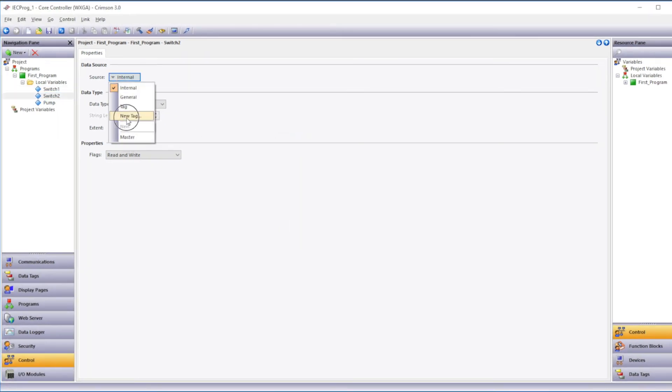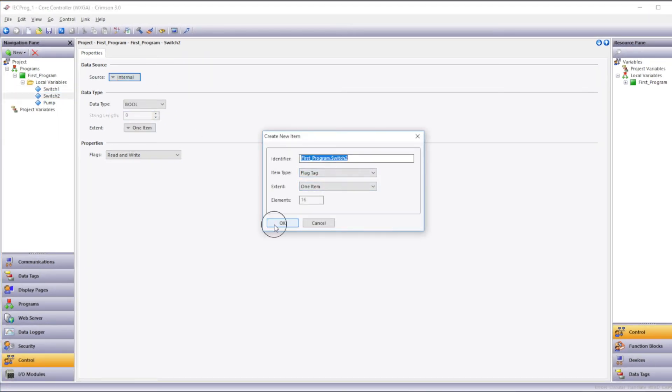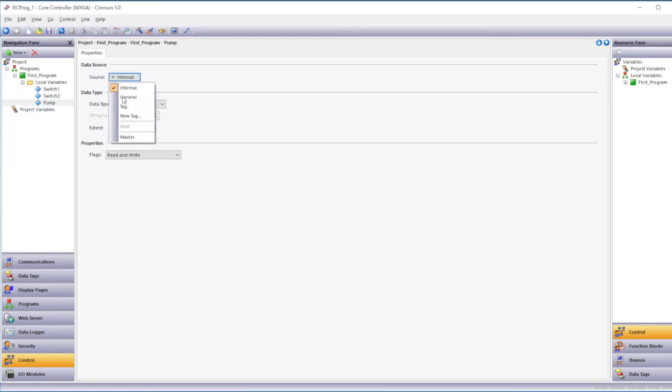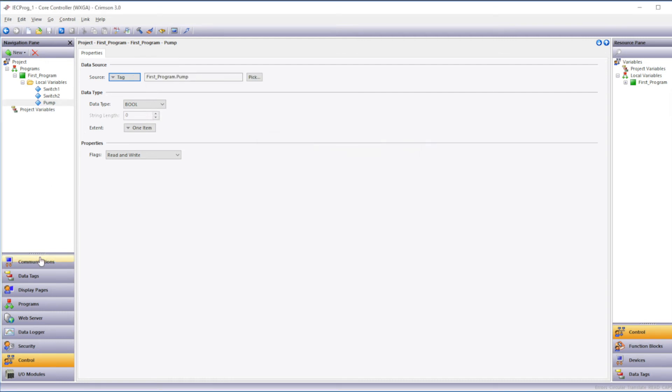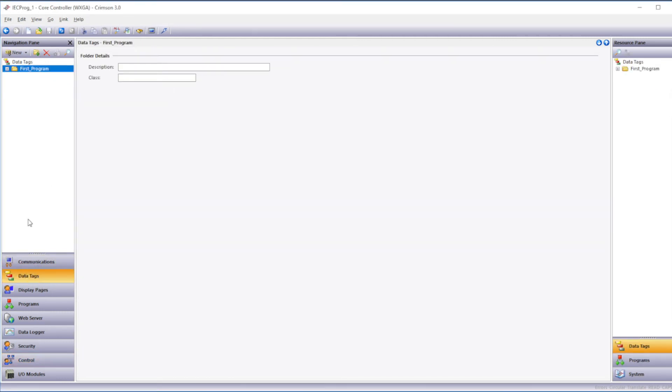Then we'll do the same thing for switch2. Then we'll do the same thing for pump. And after we've done that we can go to the data tags category in the navigation pane. To see all of our data tags that have been created based on the control variables.